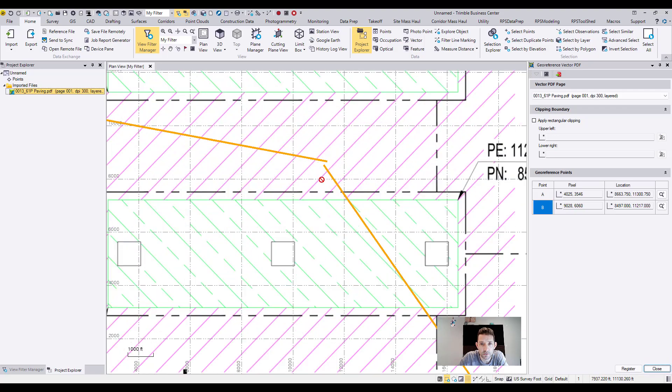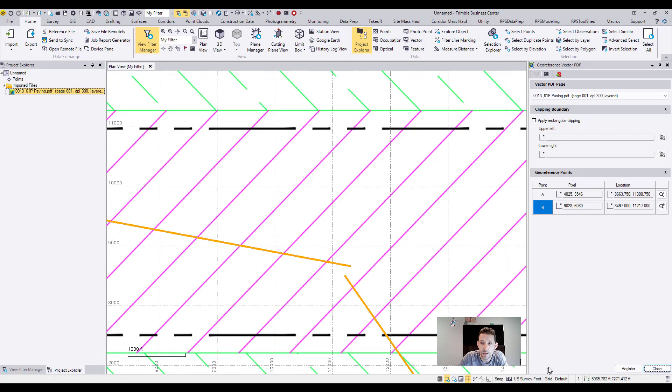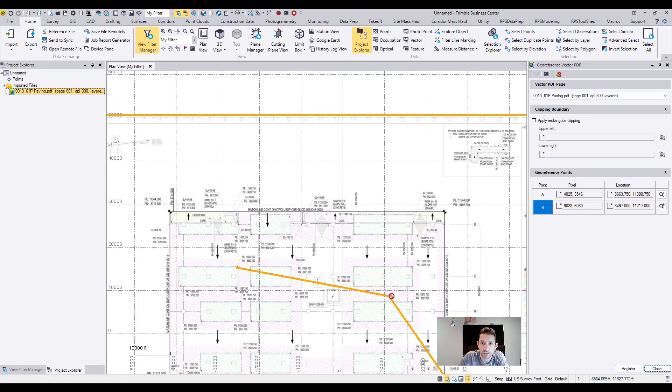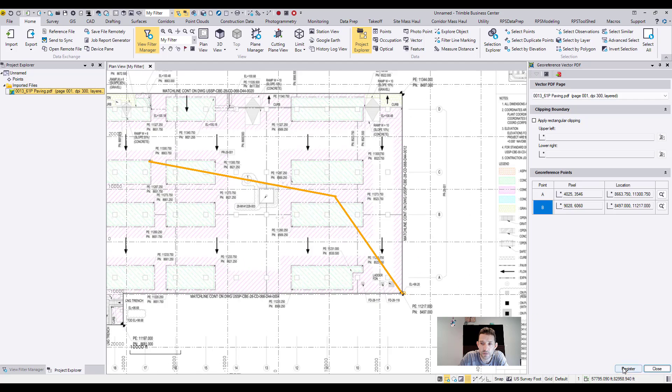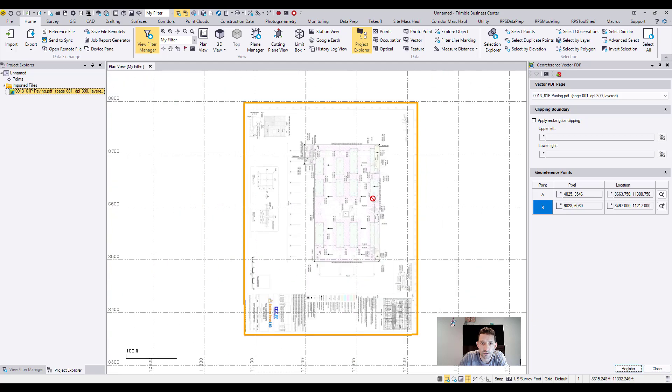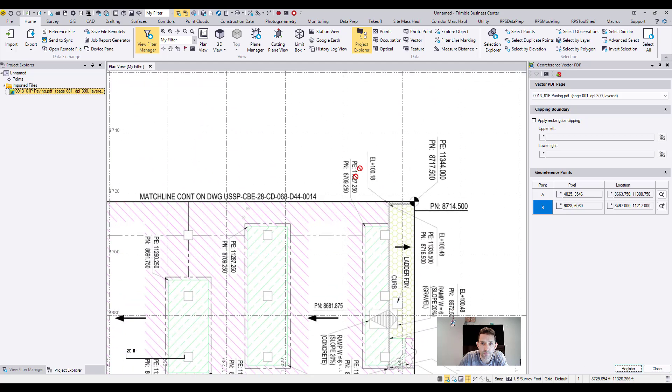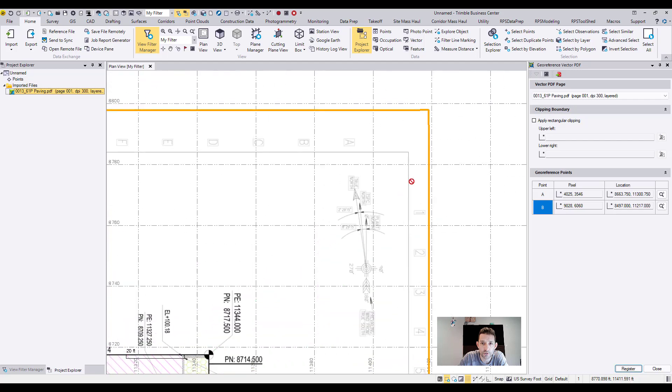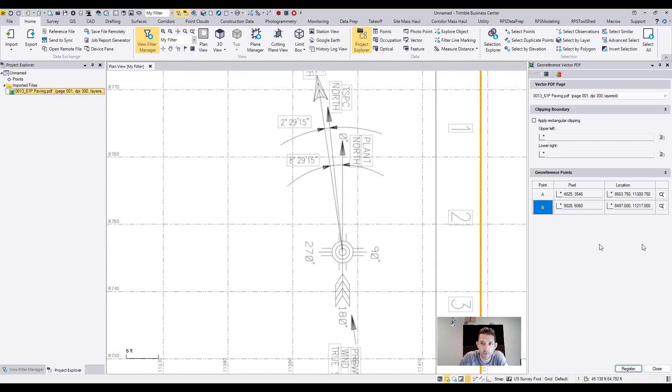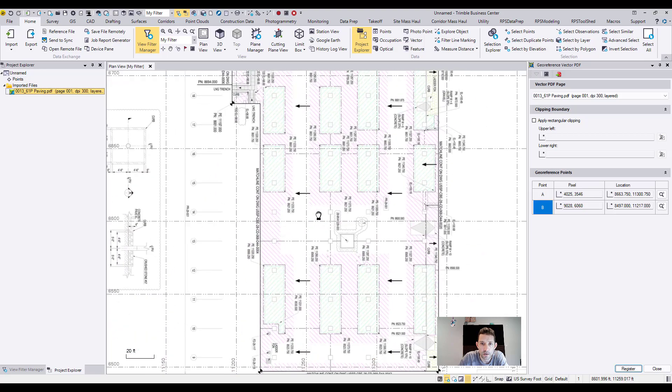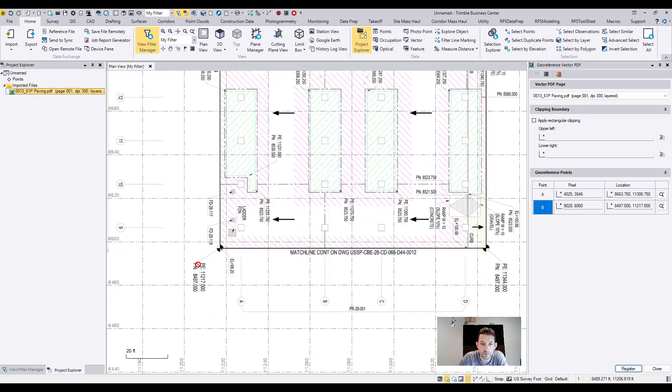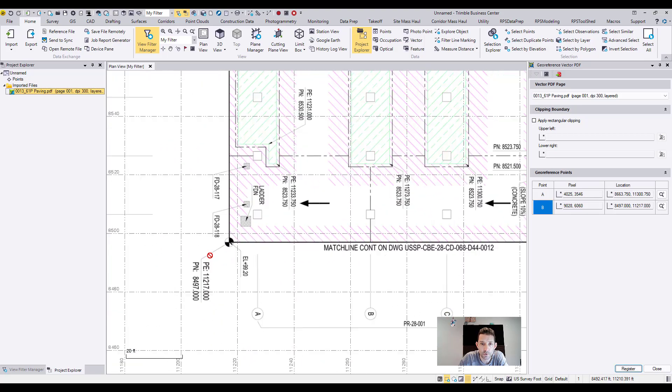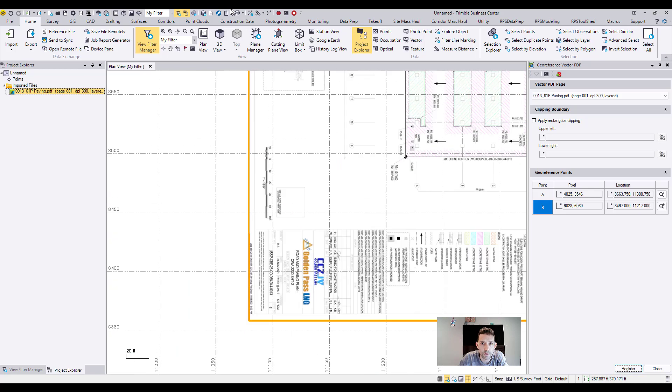I'm gonna hit the register and let's see what's gonna happen. As you can see, the drawing rotated itself to the plant north, which is probably these are the plant coordinates. So this is how it's supposed to be in proper coordinates.